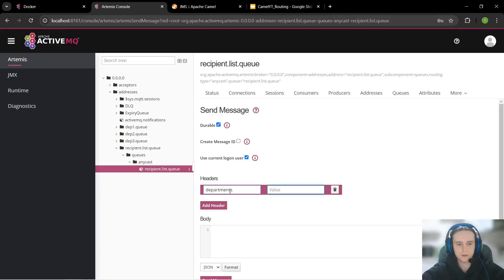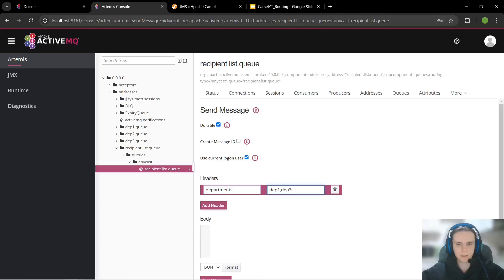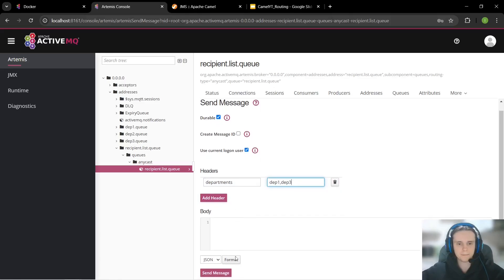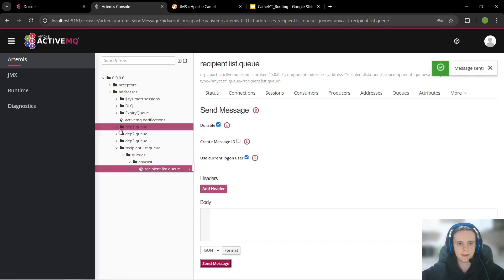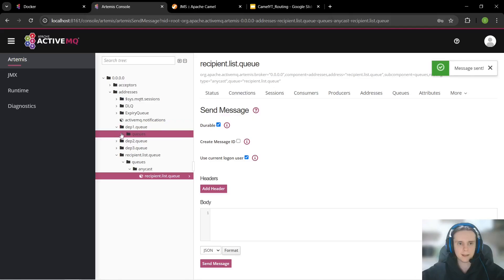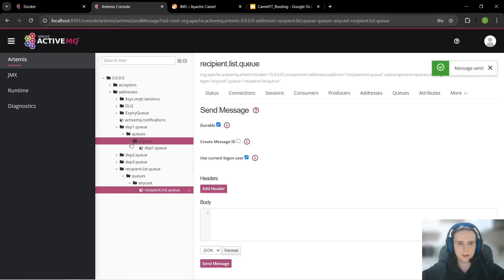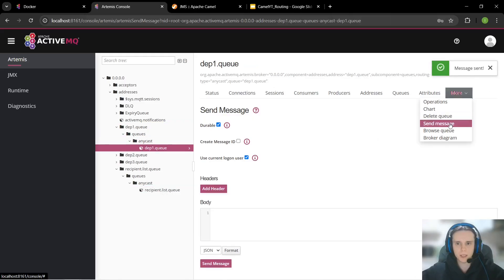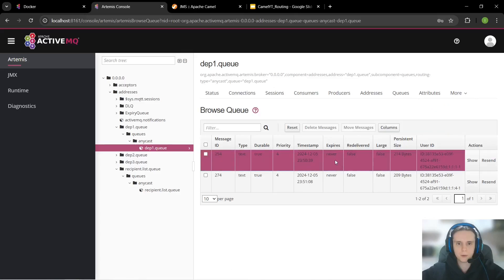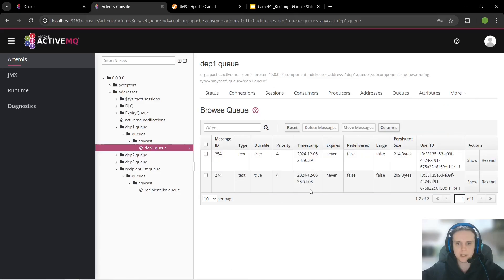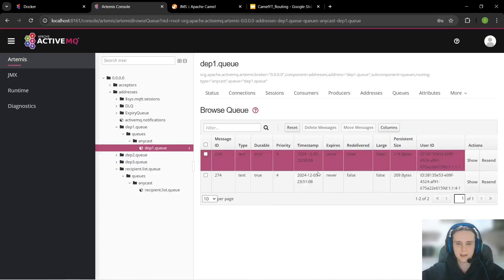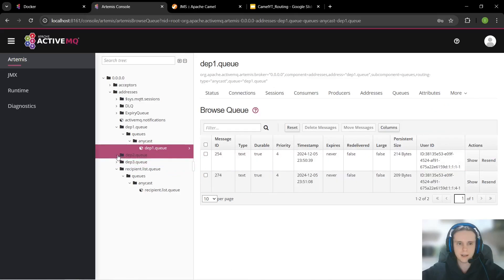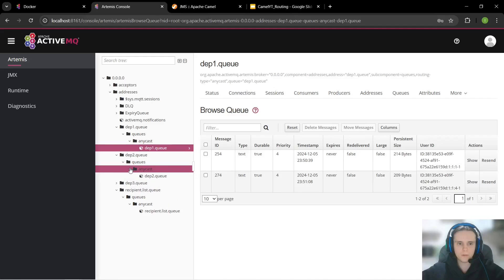Let's send it and now we see that our three departments appeared so probably there is a message in each of them. So let's send another message. Now it should have only two departments department 1 and department 3. Let's send it and let's check our queues.